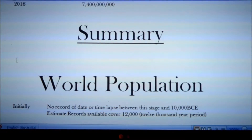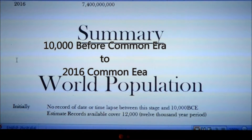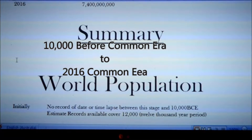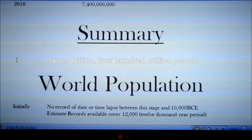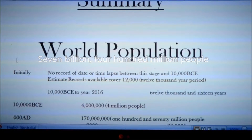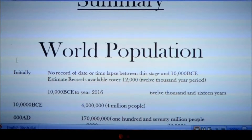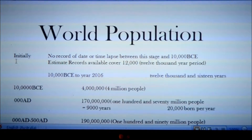Welcome viewers, I'm Chris. This is my summary of the world population here in the year 2016. Statistics from the UN reveal that we now have 7,400,000,000 people approximately on the planet. This summary will cover from 10,000 BCE through to the year 2016 — that is 12,016 years.